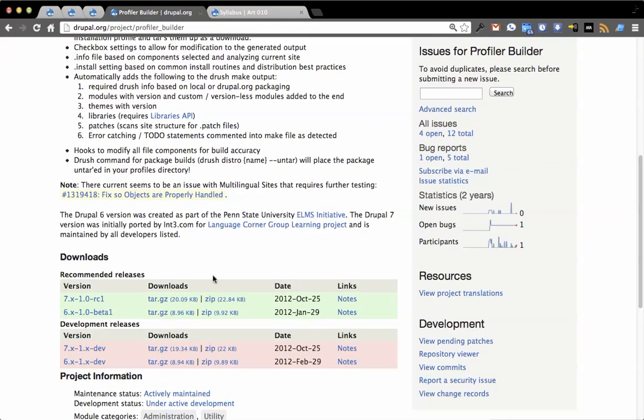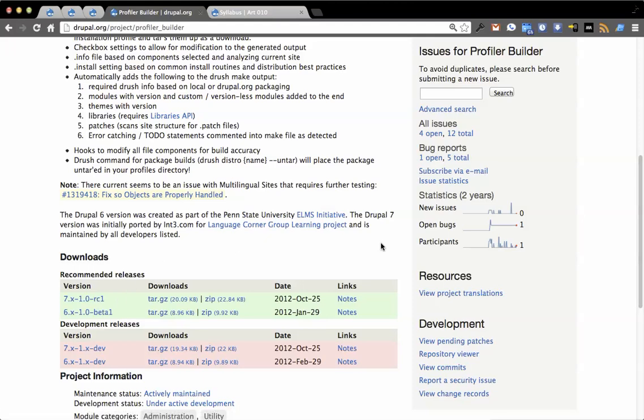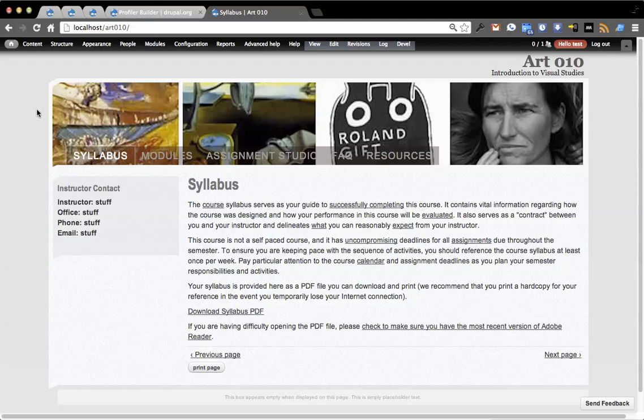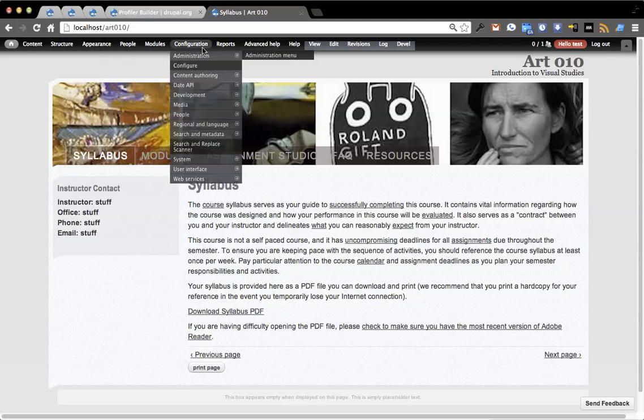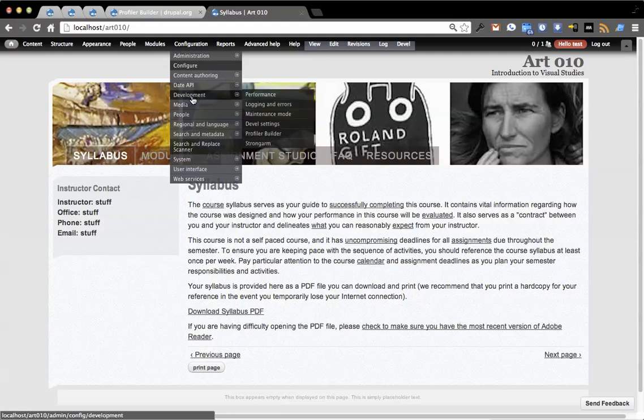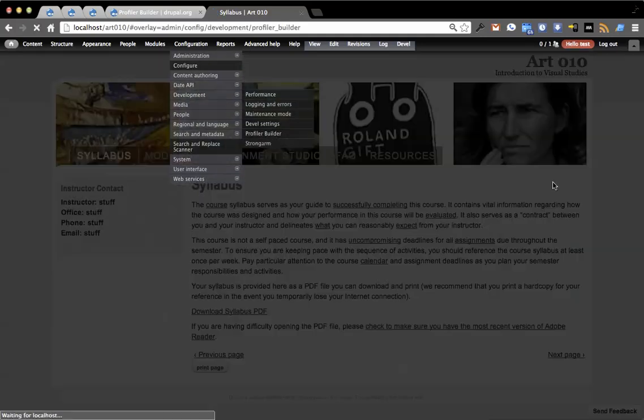So what you're going to do is get the 1x RC1, which I've done. I have it in this little sample space. The next thing we're going to do is go to Configuration, then Development, and then Profiler Building.